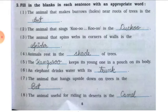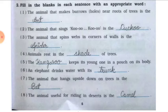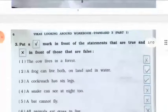Number eight: the animal useful for riding in the desert is the blank. The correct answer is camel. Camel is called the ship of the desert and people travel on camels in the desert.